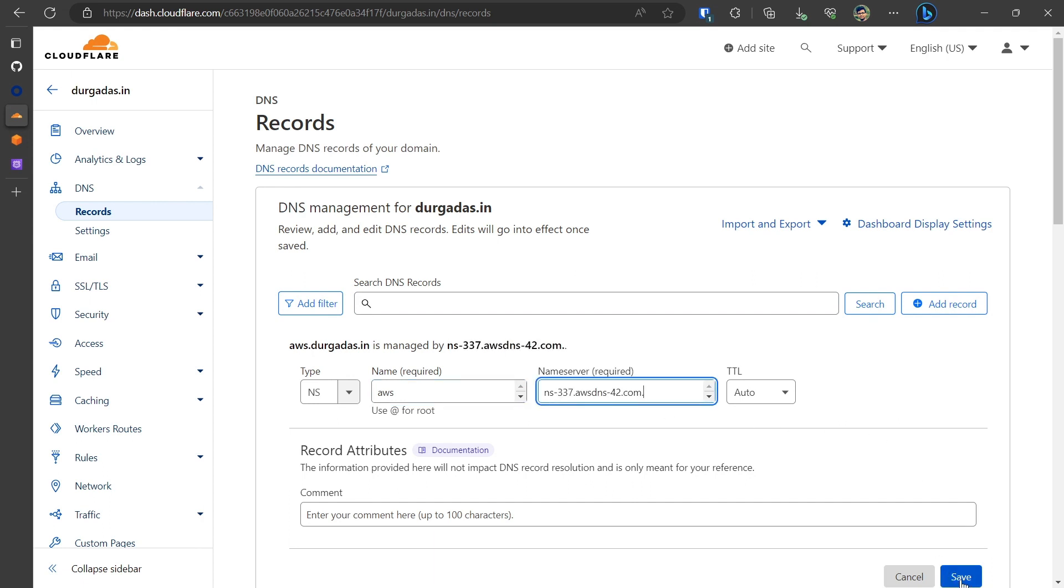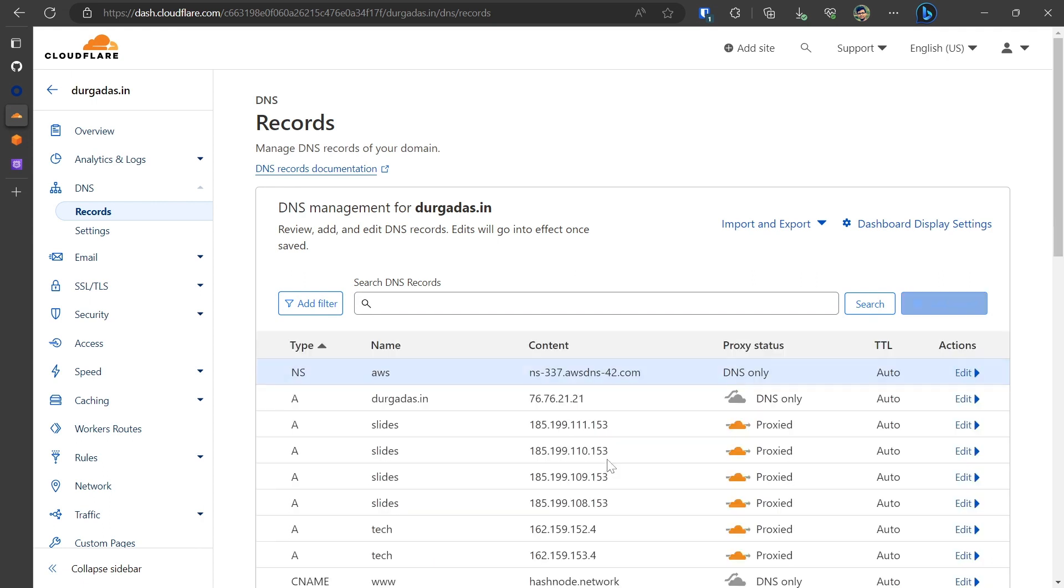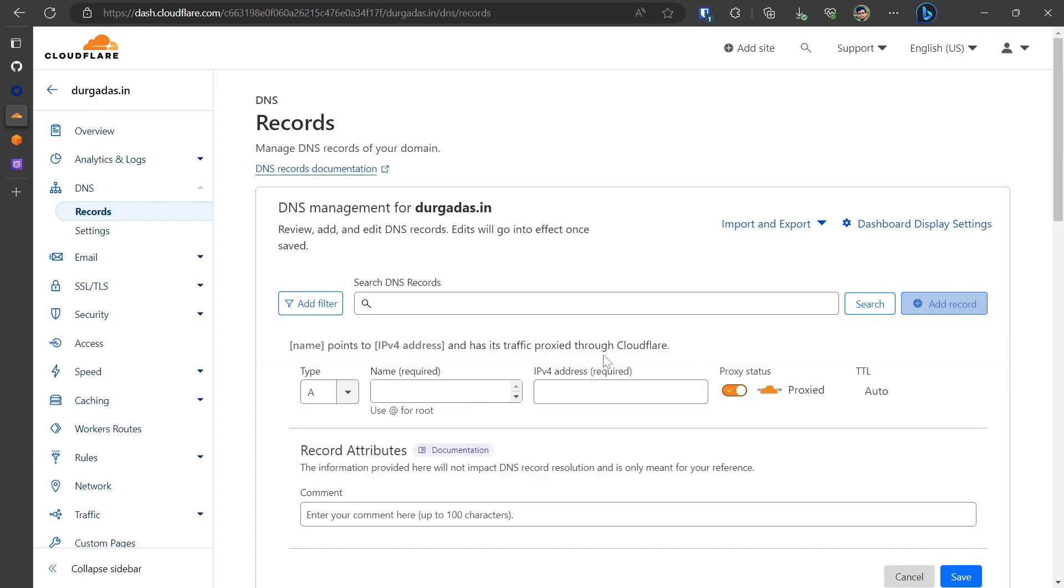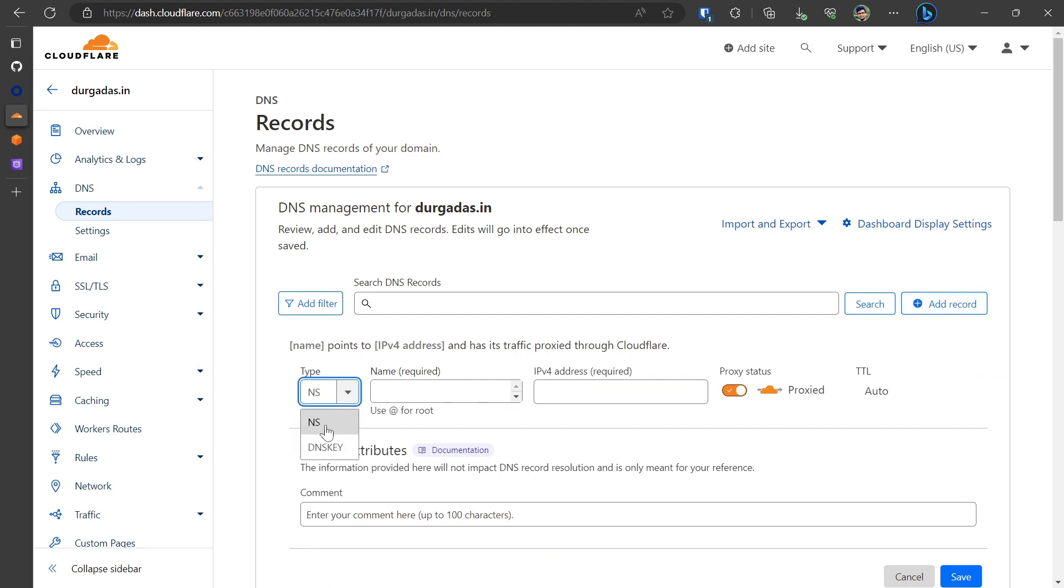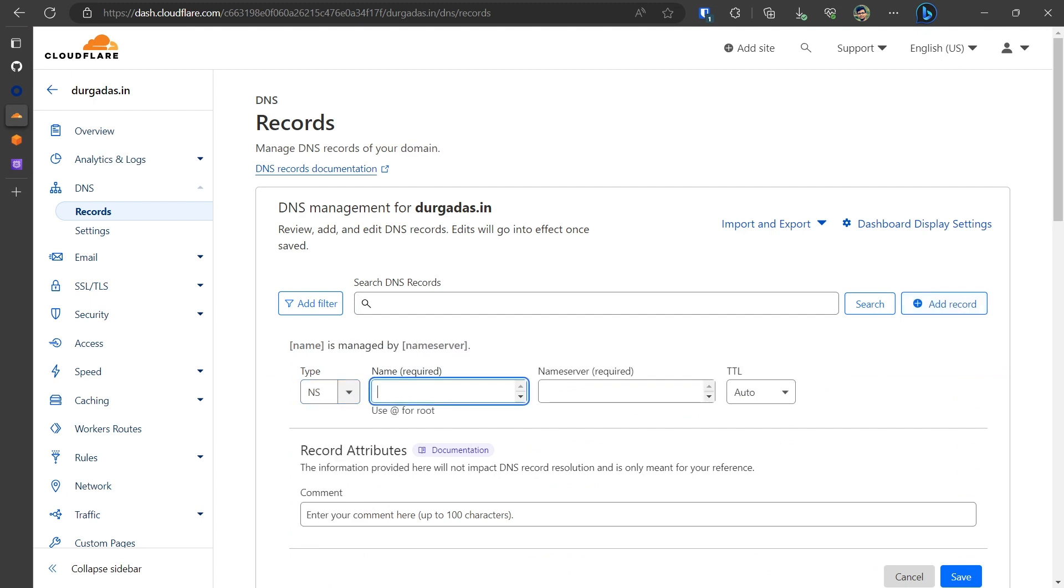So within my name server type I would be pasting that. Click on save. Similarly, I will need to do it for the remaining three entries as well.